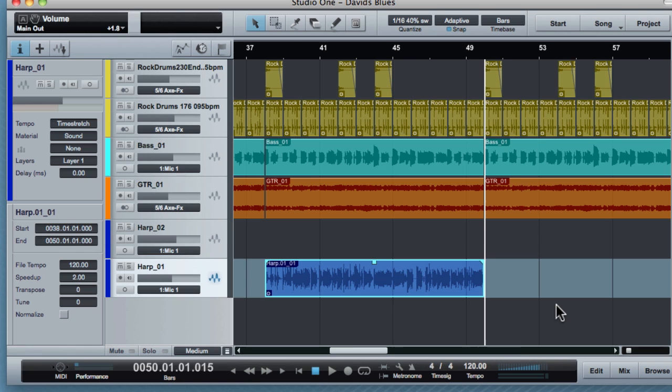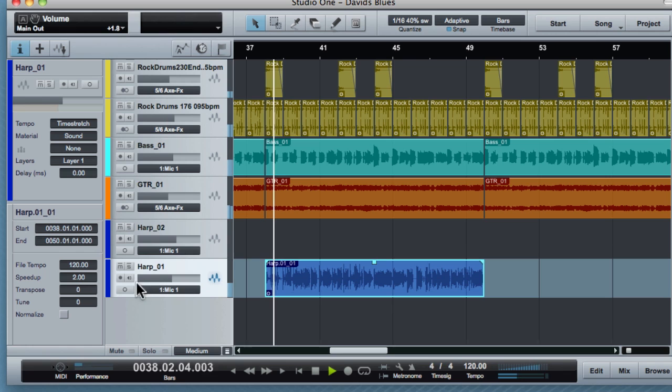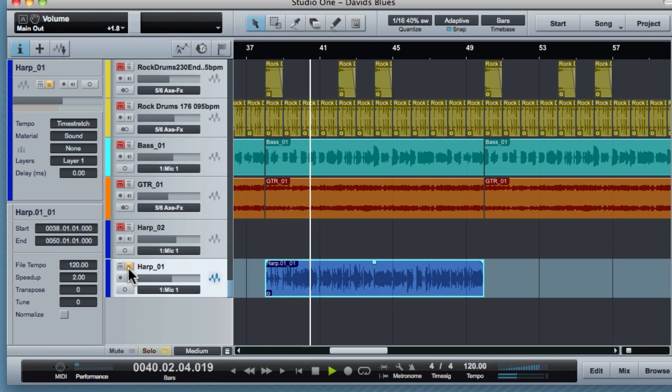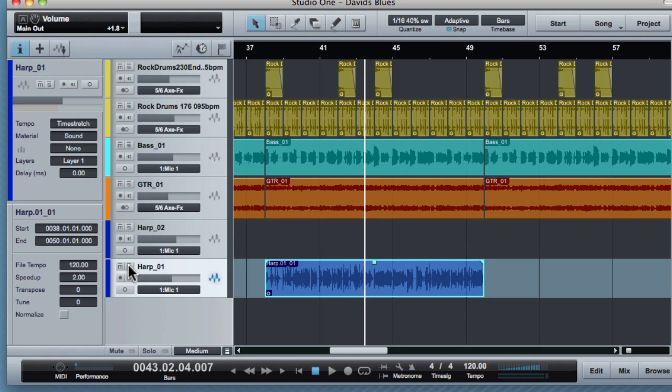I just thought that was very interesting, how clean that is. And we're going twice as fast as the original tempo.